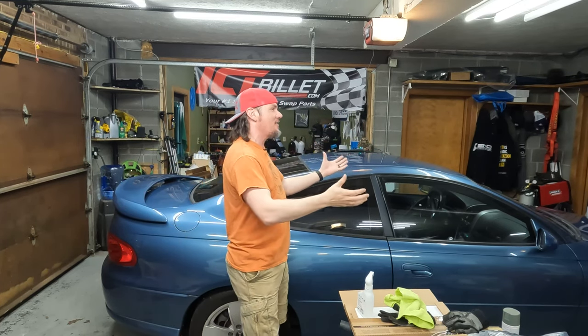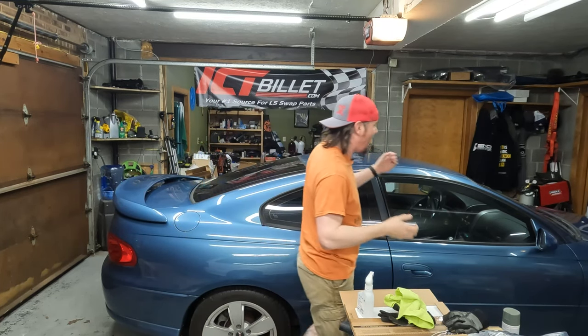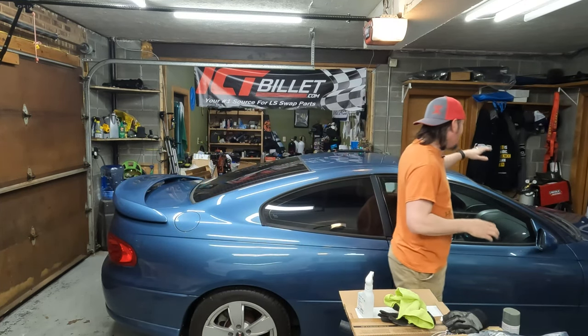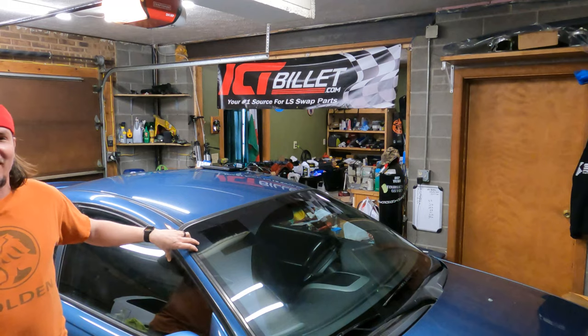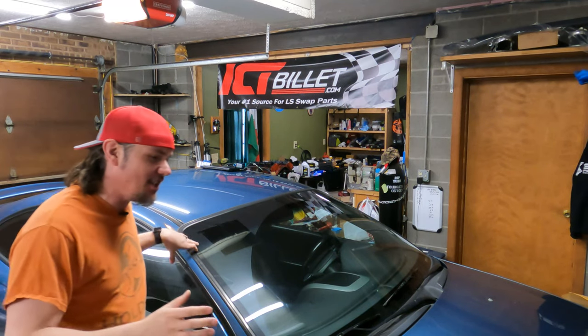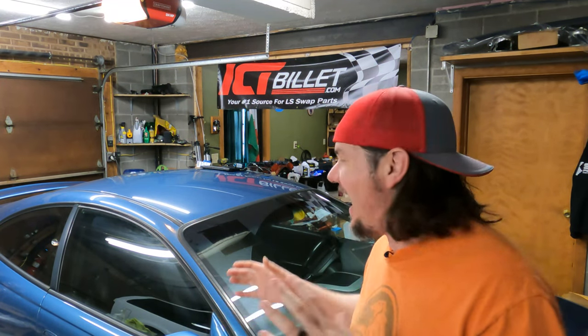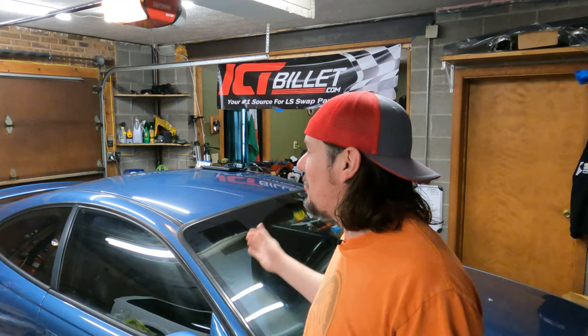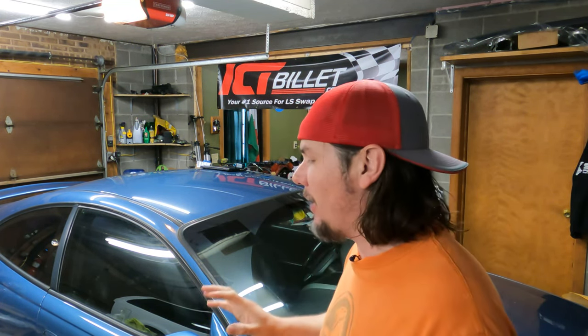What is going on everybody and welcome back to the garage. As you can see, we have gotten ourselves a 2004 GTO, and in fact this thing is still dirty. I haven't even had it 24 hours, but we're going to dive into tuning it right away.